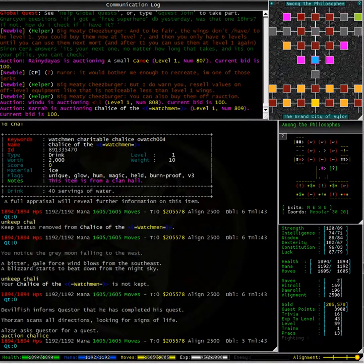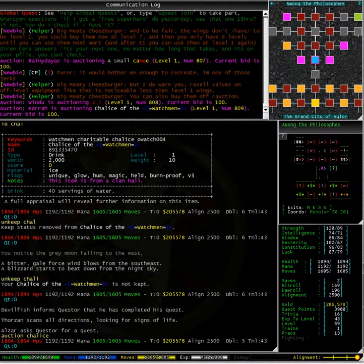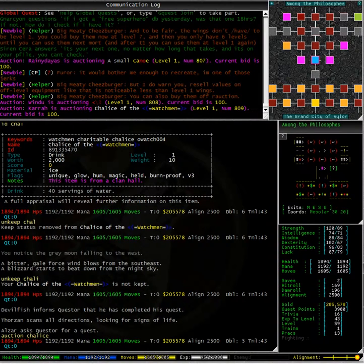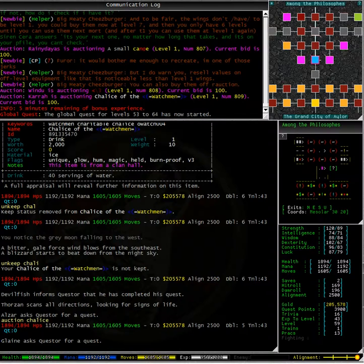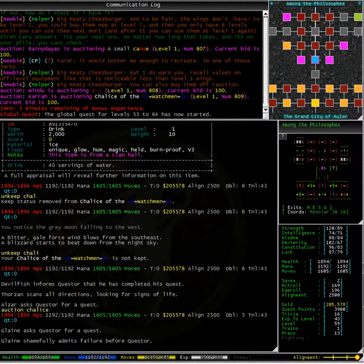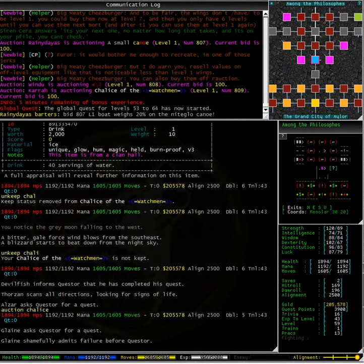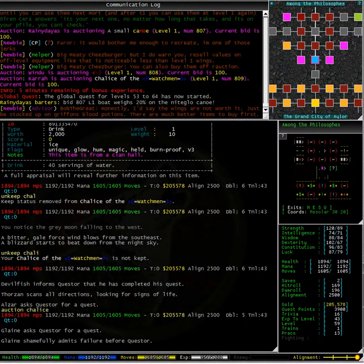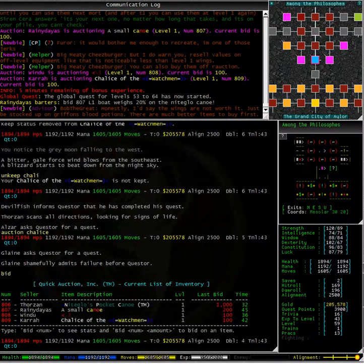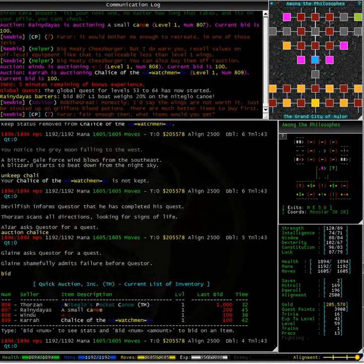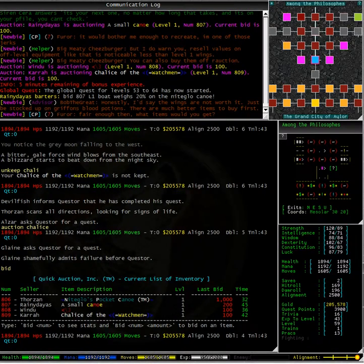To auction the chalice I simply type auction chalice. Now we can see in the communication log at the top that Cara is auctioning the chalice of the watchman. The current bid is 100 gold. It doesn't look like anybody is interested in my chalice at all.